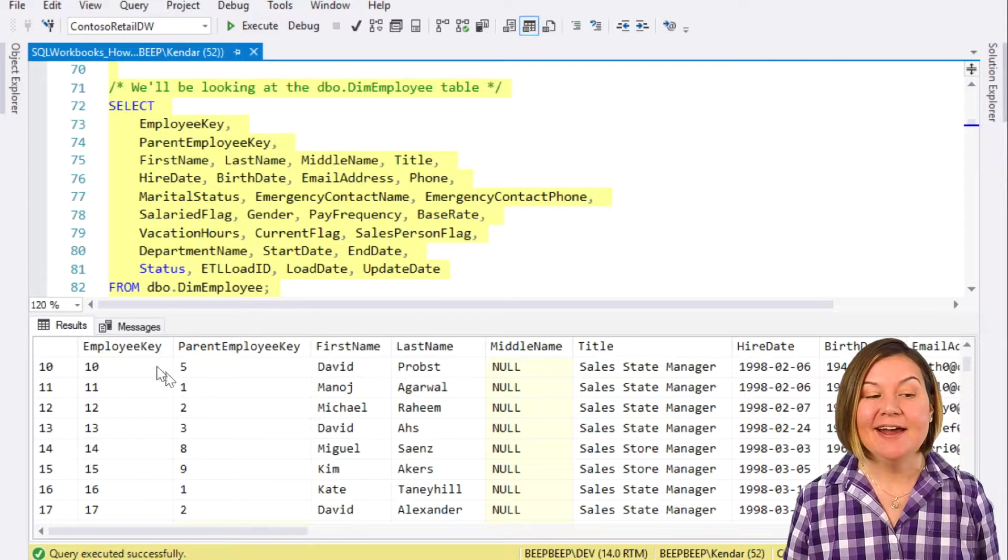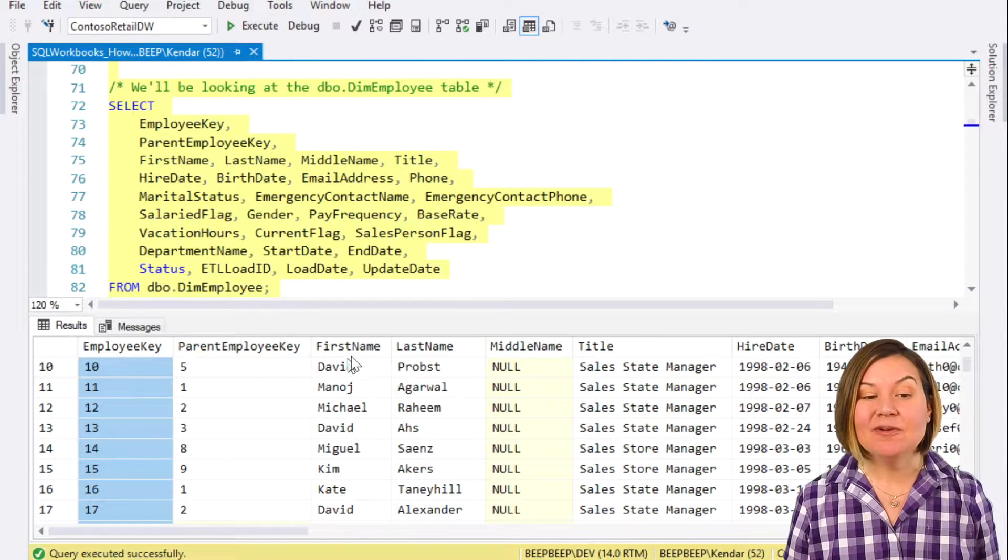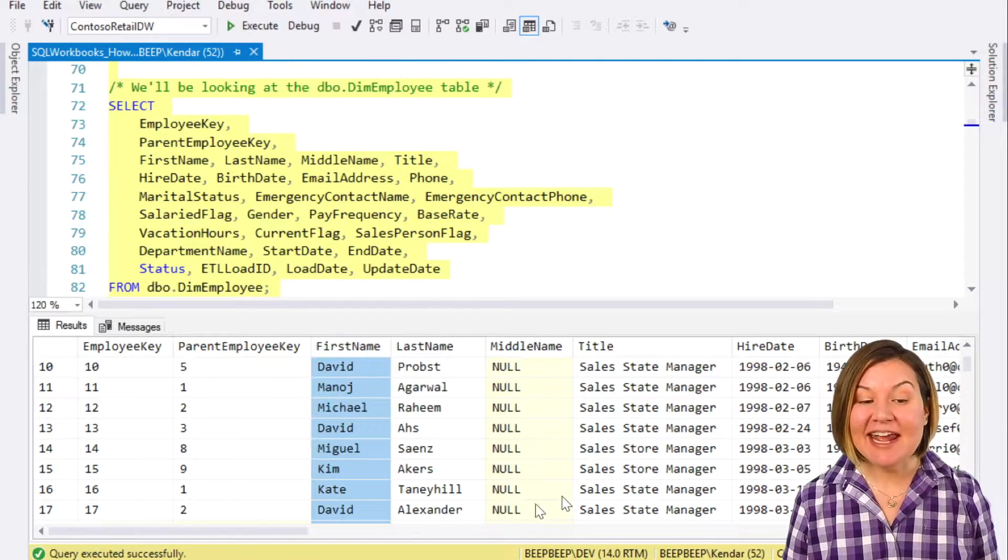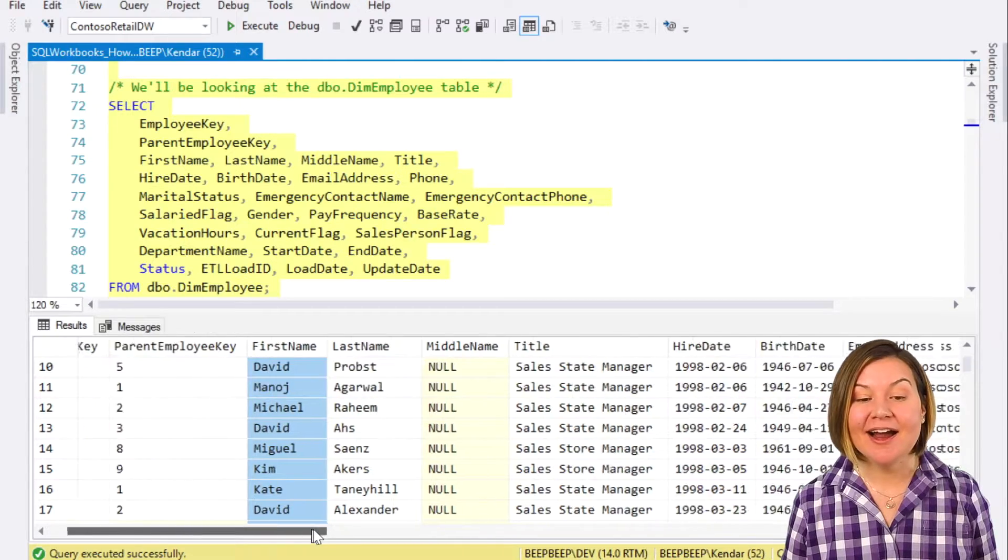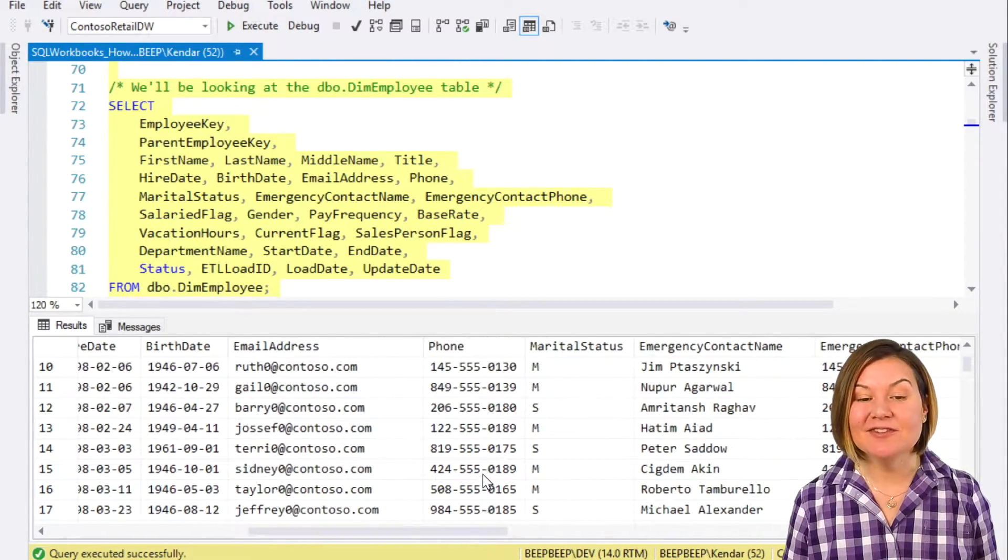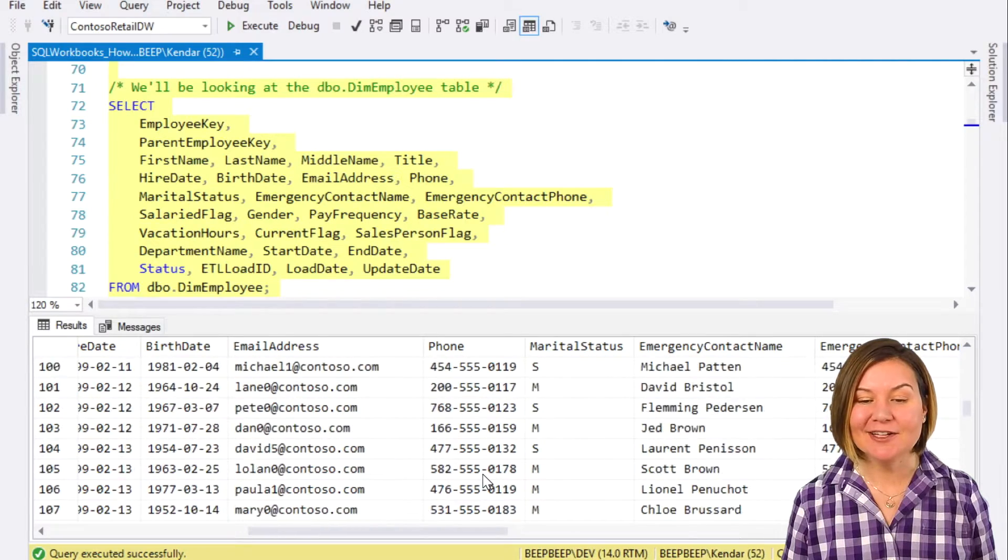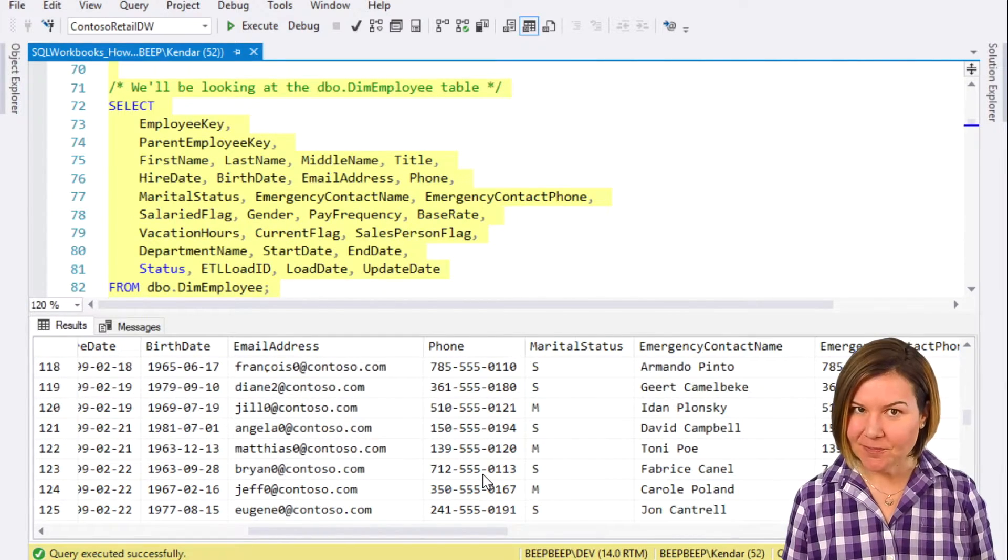We've got an employee key, we've got their names, their hire dates, lots of information about the folks who work at Contoso.